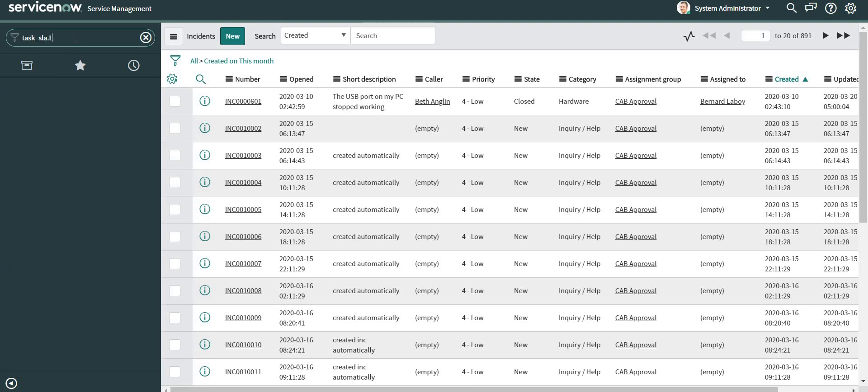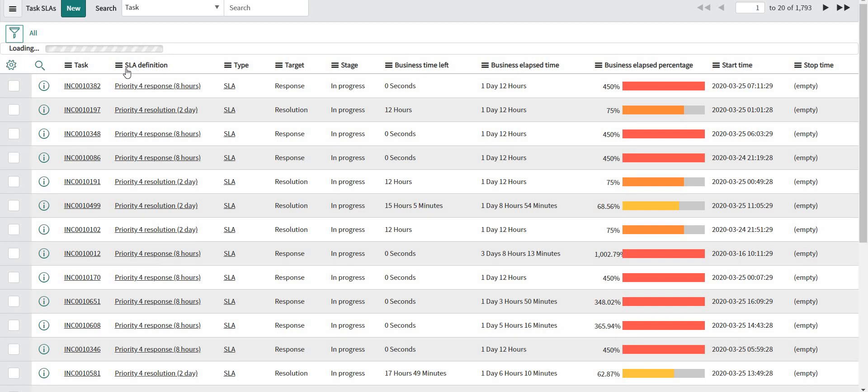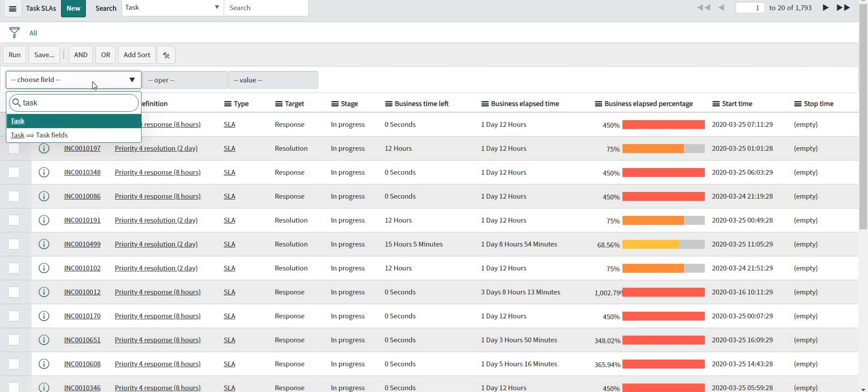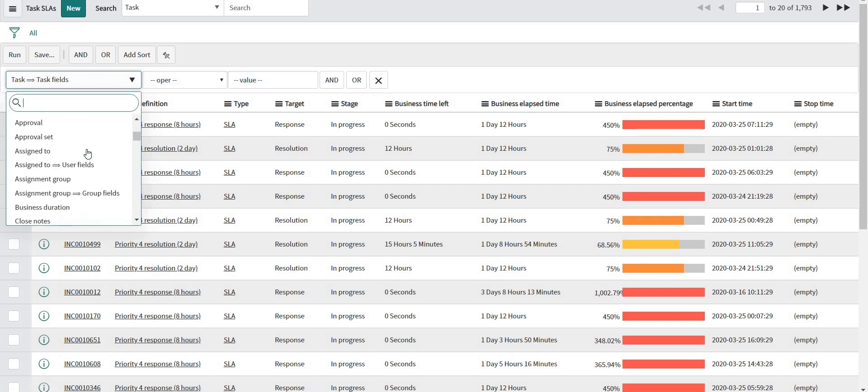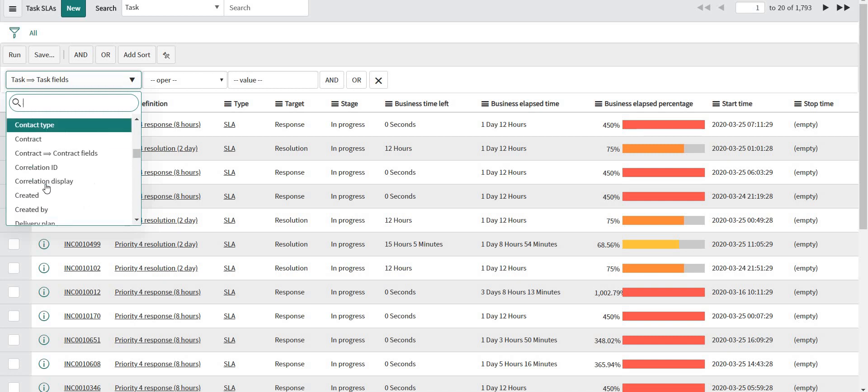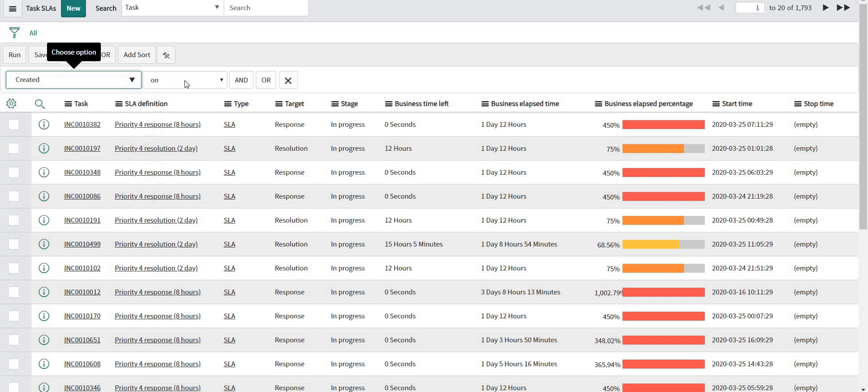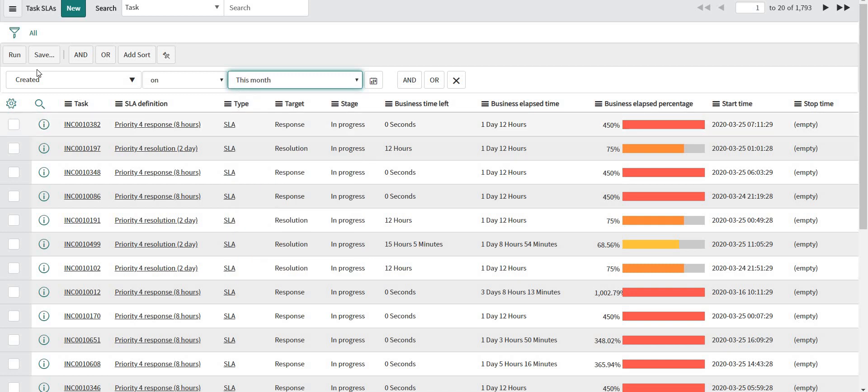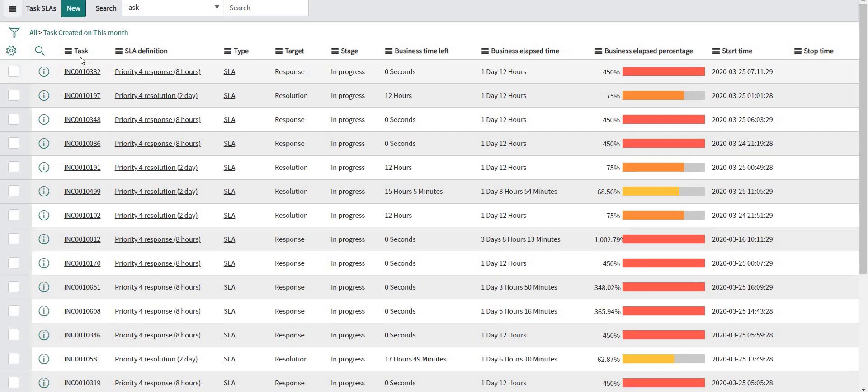Now let me just open my SLA table as well side by side. So here also I'll add the similar condition, created on this month.